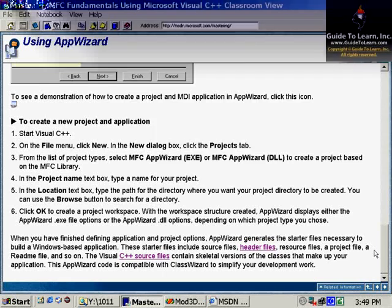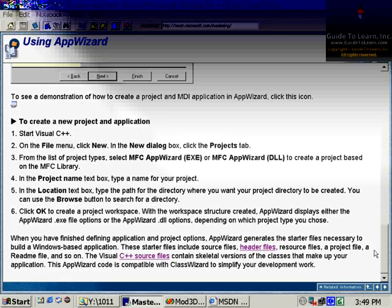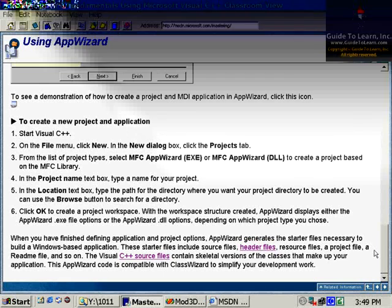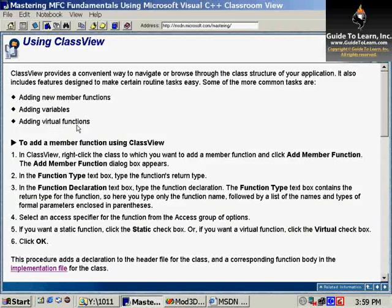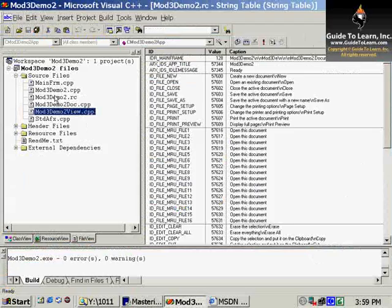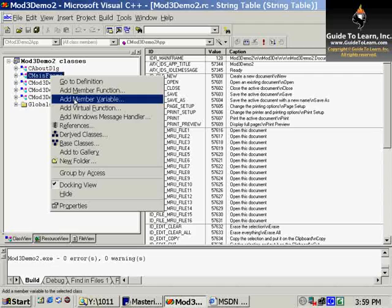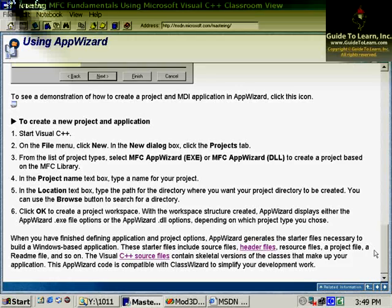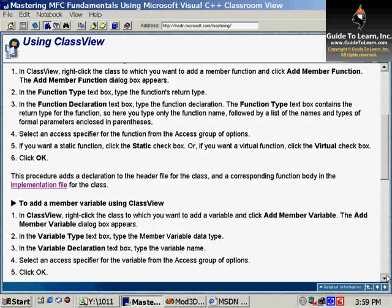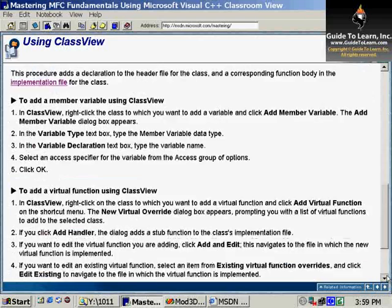As far as the class view, you could add new member functions, add variables, and add virtual functions. If I click on a class view, you could add member function, member variables, and virtual functions. Every single one of them has their own graphical representations.